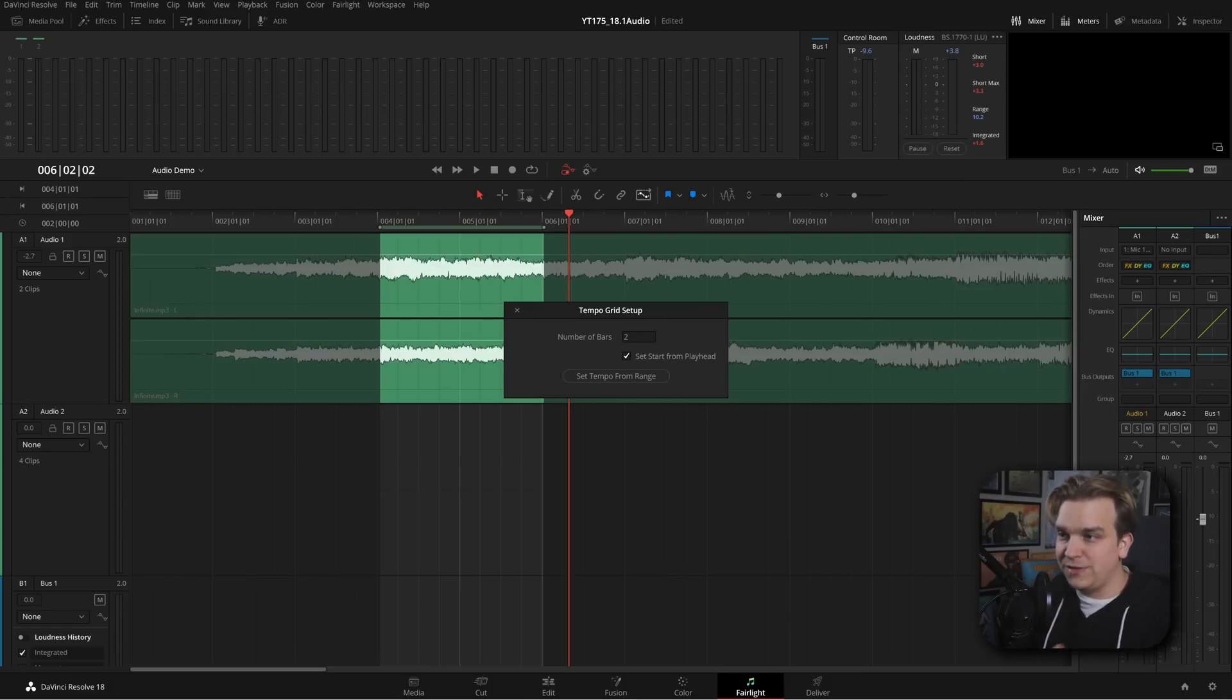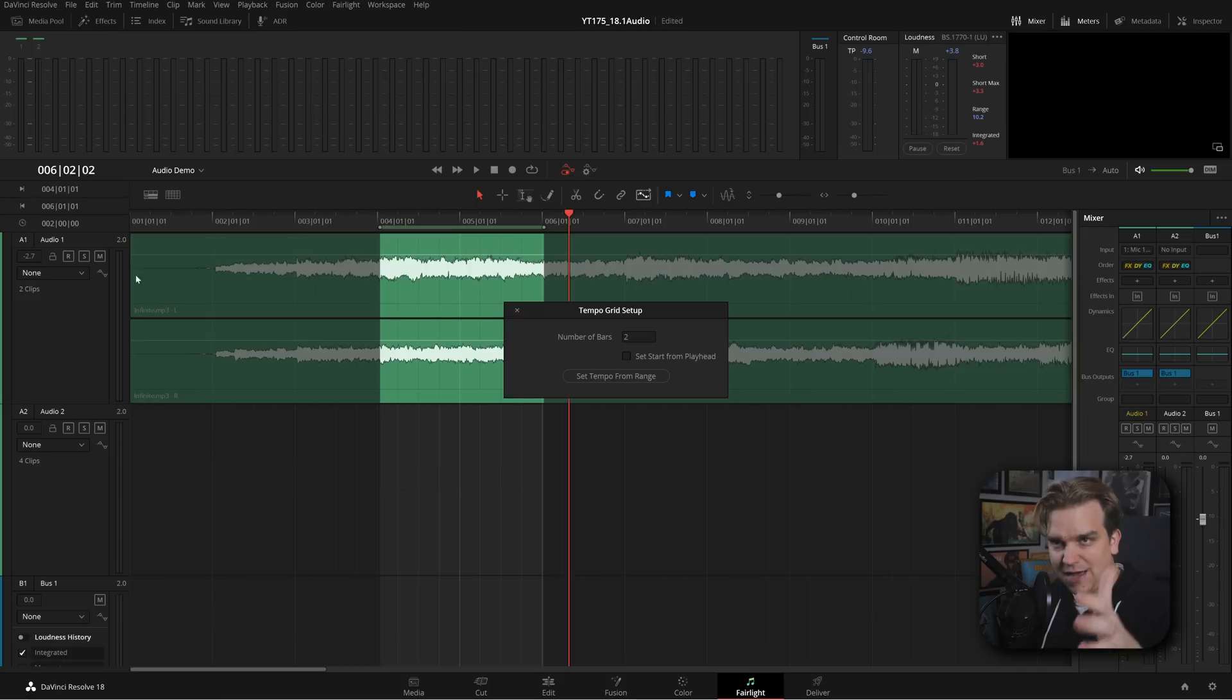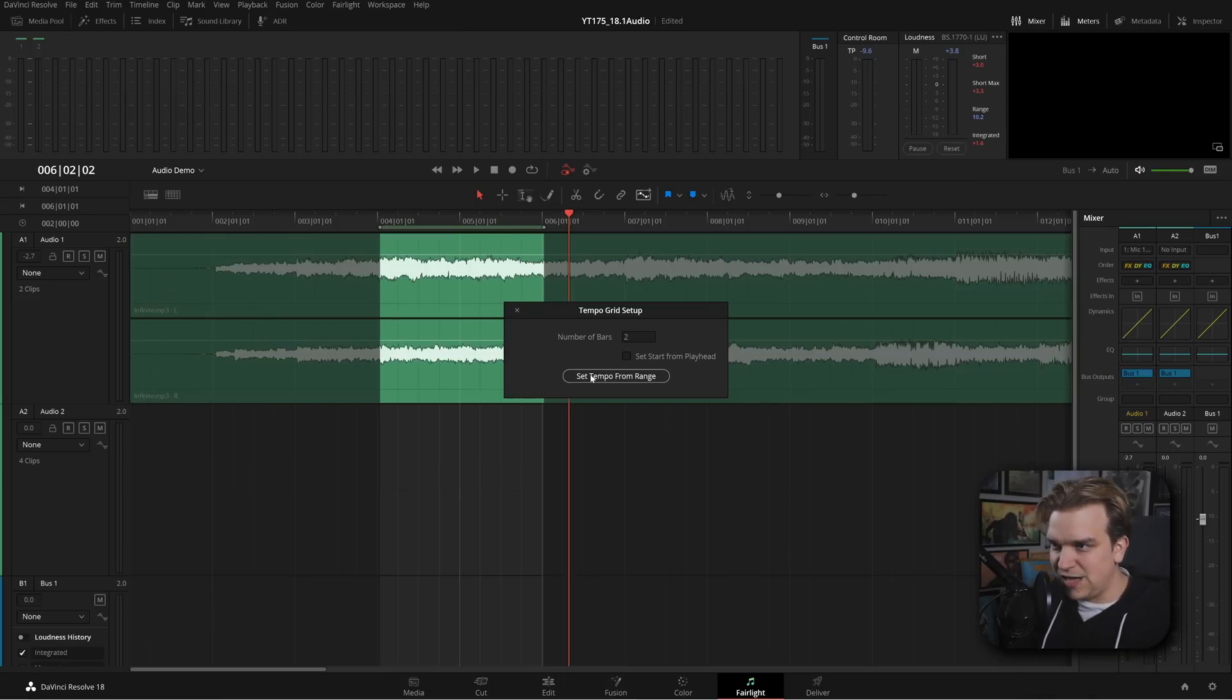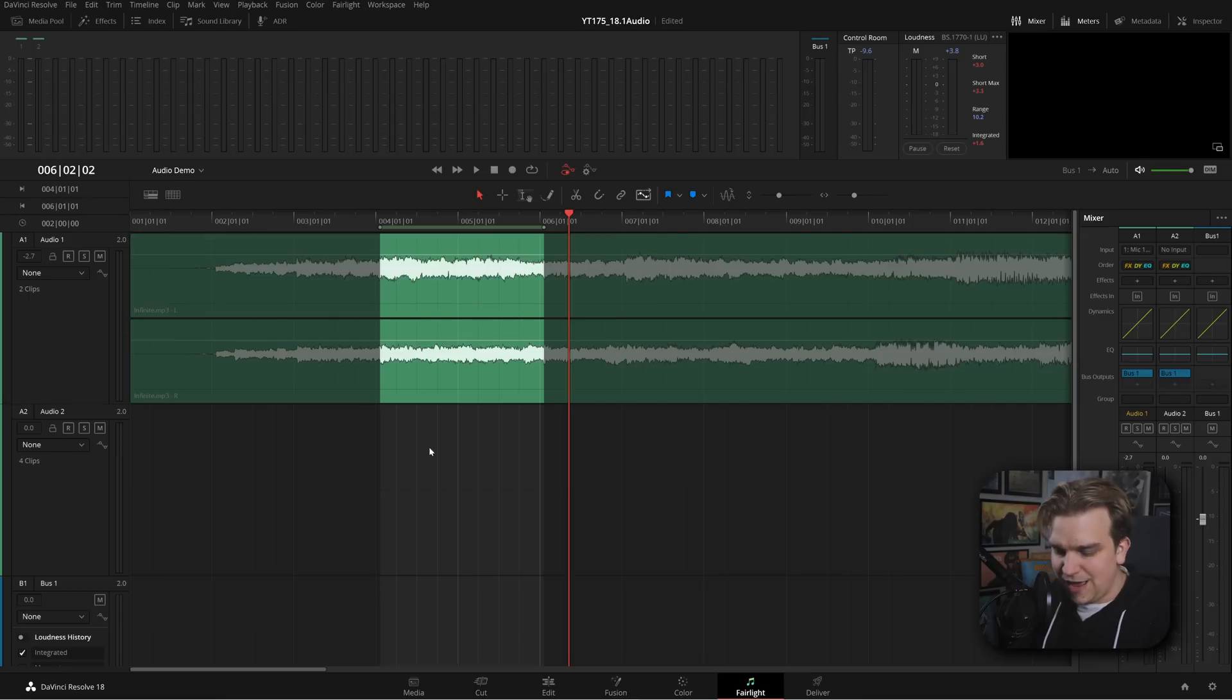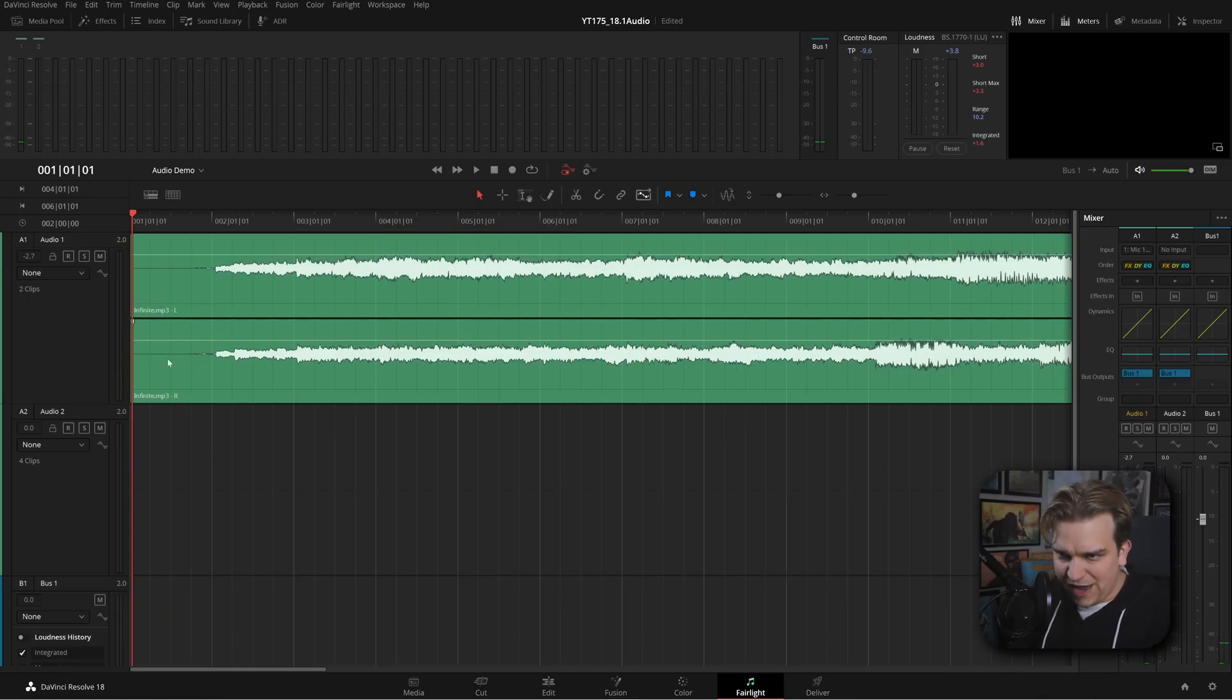So now I have this. I can right click and go to set tempo grid BPM. It'll pull up this new thing, how many bars. I knew I was recording two, so I'll do that. Click start from playhead. I'm going to uncheck that since I organized this so the song is starting at zero. I will set tempo from range.